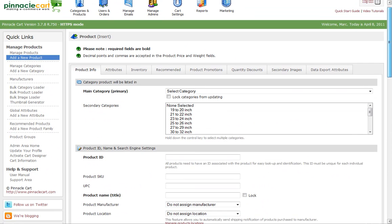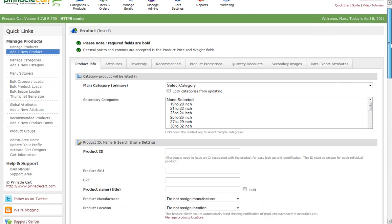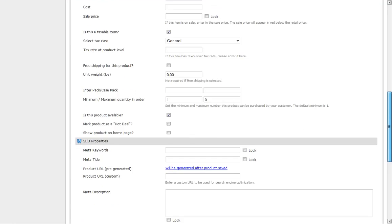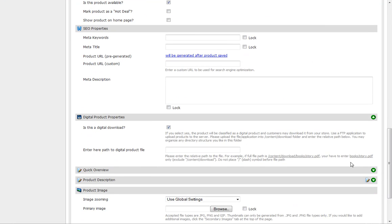Currently, we're on a product page and you'll notice at the bottom we have a new area called digital product properties.